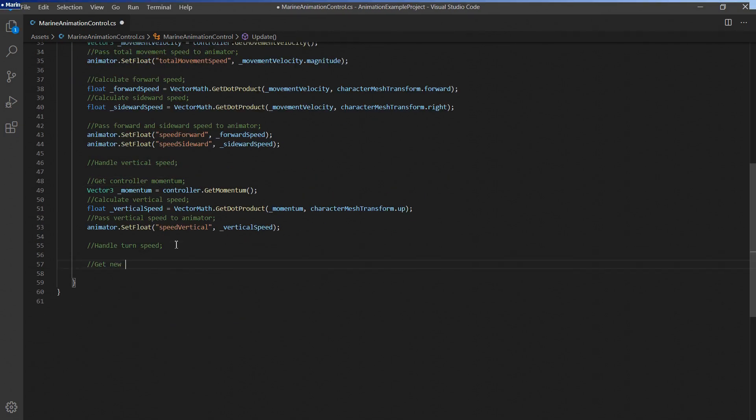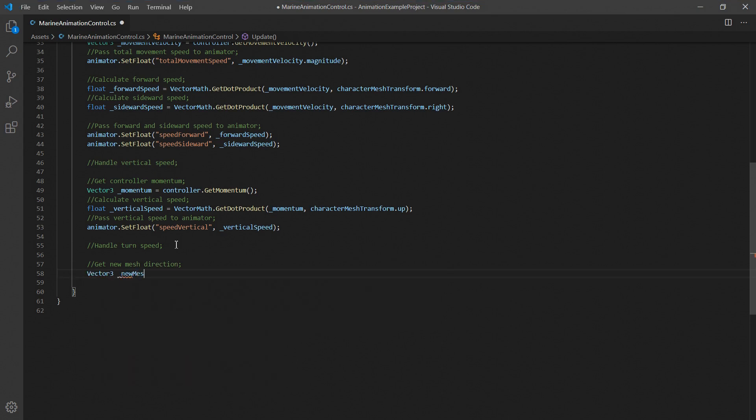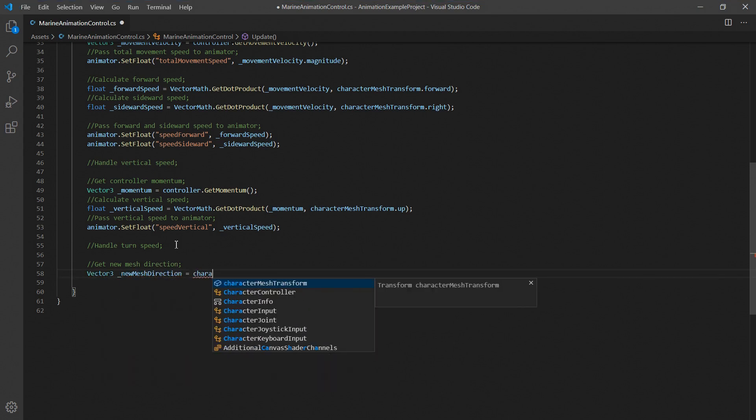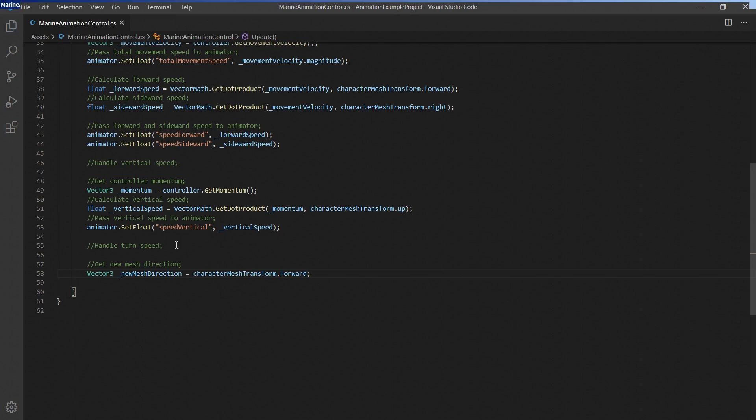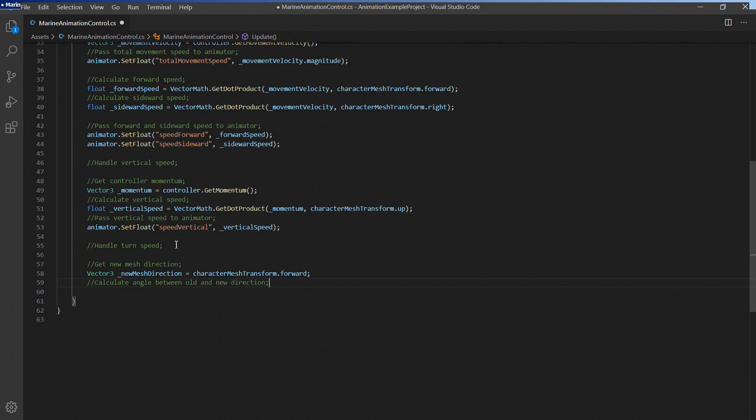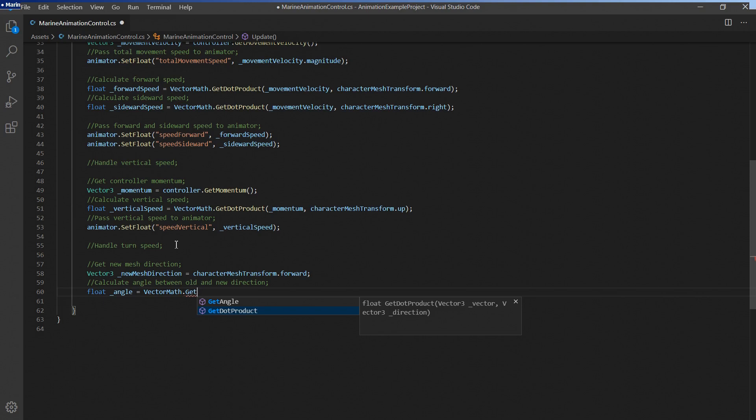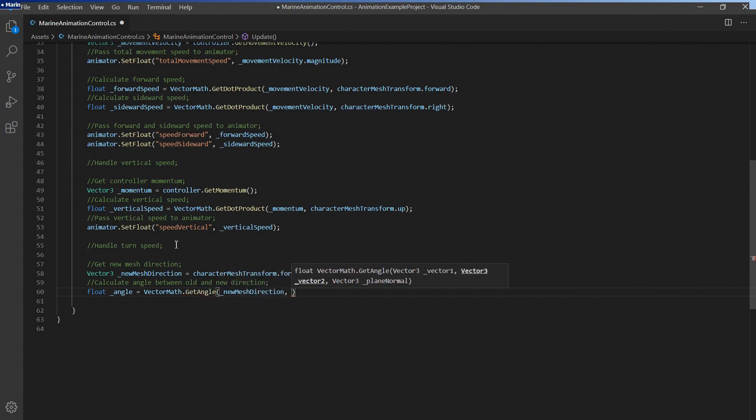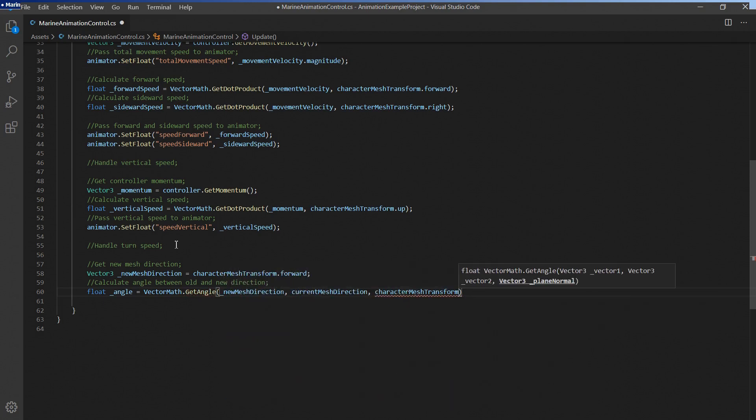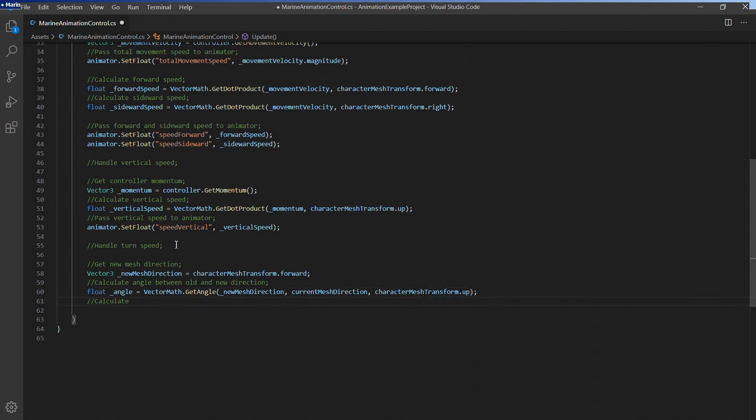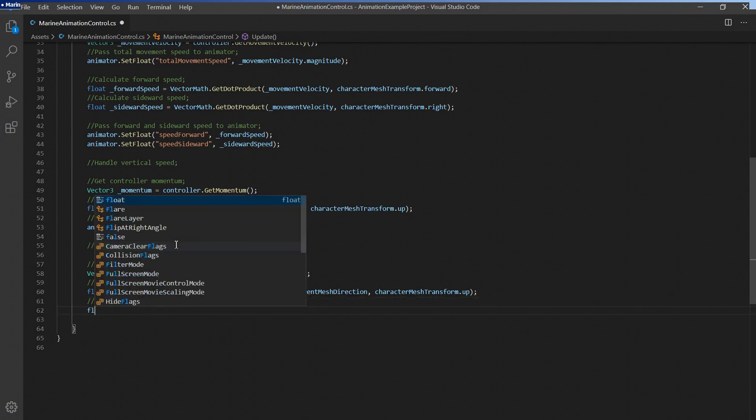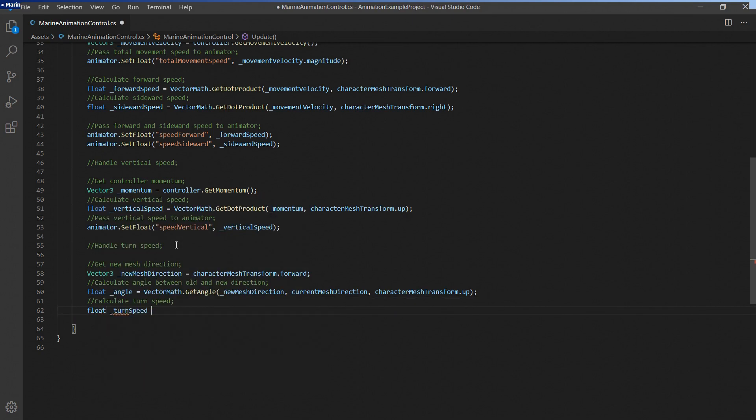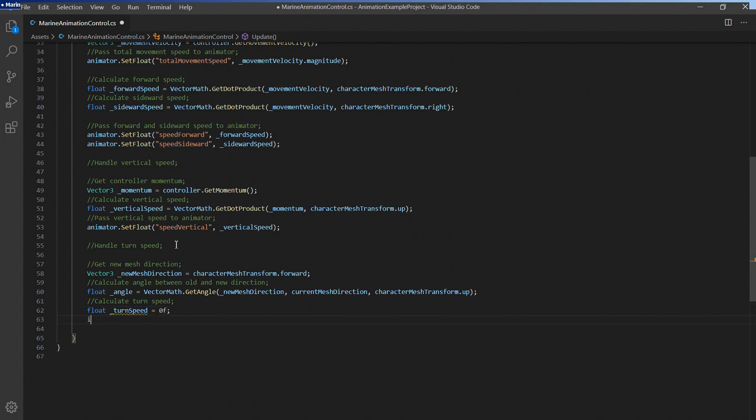We'll use the forward vector of the character mesh transform to calculate the turning speed. By comparing the angle between last frame's forward direction and the current frame's forward direction we can simply divide it by the time that passed between both frames, time dot delta time, and we'll get the current turning speed. We'll use the vector math dot get angle function here and we'll provide the character mesh's up direction here as well so the function can correctly determine the sign of the angle. Just to be sure let's add a simple if statement here to prevent division by zero if the game is paused and delta time becomes zero for example.